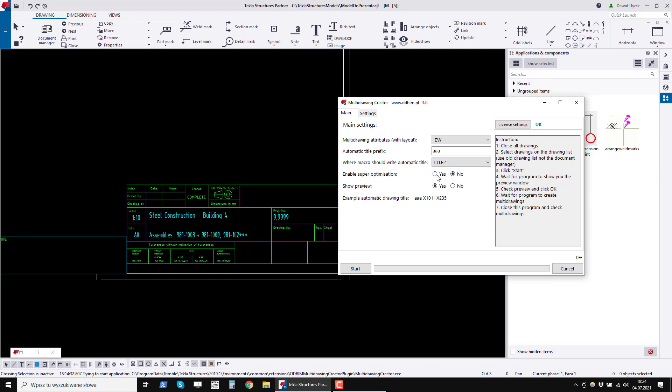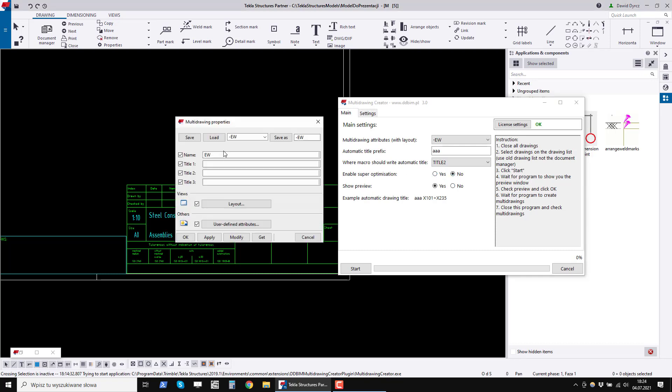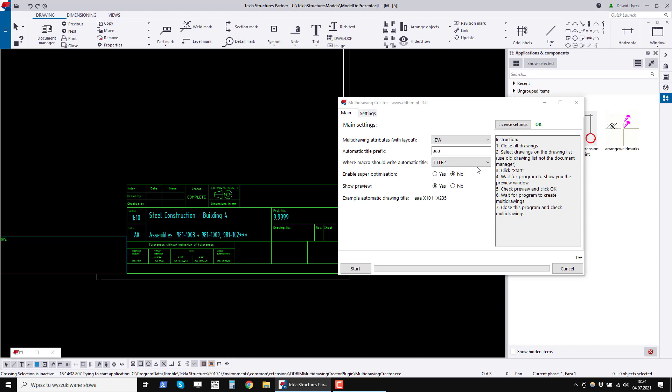Another option asks us whether to optimize the number of drawings. This is called super optimization. I will show you how it works in a moment. Generally, if we do not give optimization, the program will arrange the multi-drawings one by one. If any drawing of an element will not fit, the program will generate another drawing. With super optimization, the order of these element drawings is disturbed, but instead, the number of multi-drawings are much smaller.